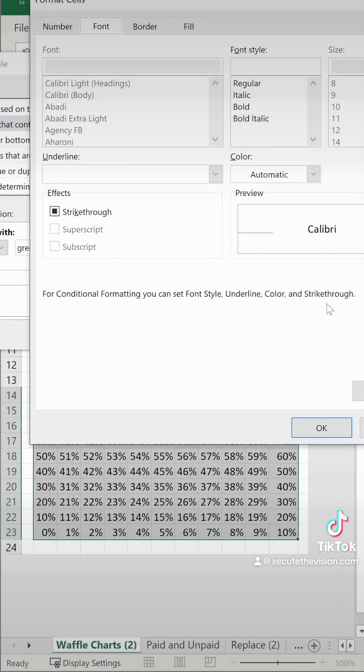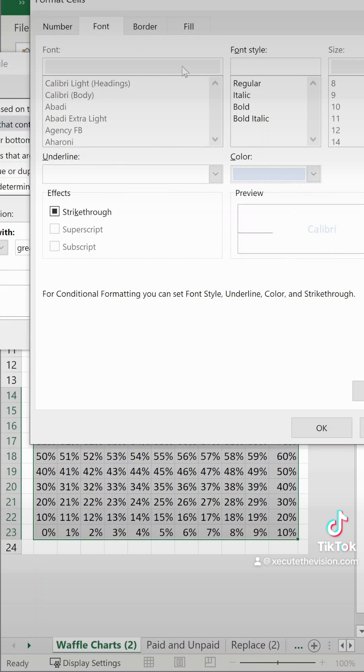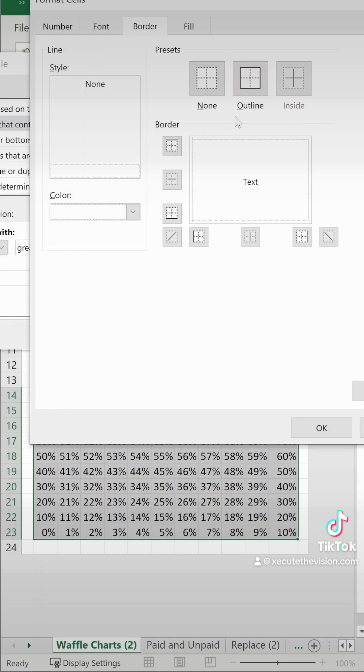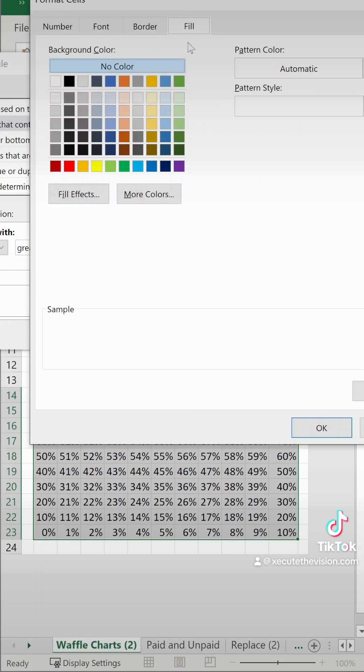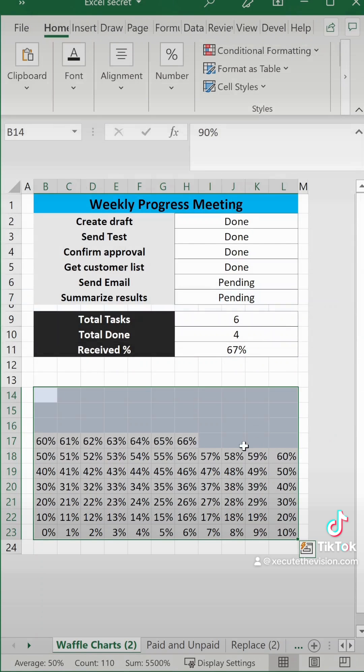We need to make sure that the font and fill are the exact same color. So font is light blue, border is going to be white so you can see in between the boxes, and let's turn the fill light blue. Now hit okay and let's see how it looks. Looks pretty good.